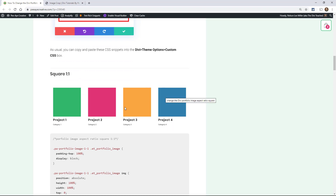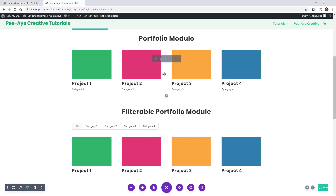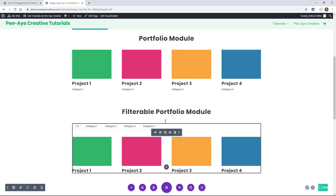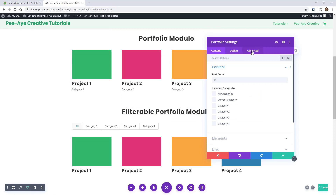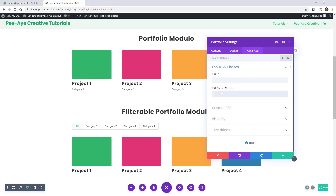Let's go ahead and do the square one — that would probably be the most popular. We're going to copy this: PA portfolio image 1 1. We have a portfolio module here and a filterable portfolio module. They're actually the same for this tutorial — changing the image aspect ratio affects each one the same. So don't worry if I say portfolio module and you're trying to do the filterable one, it's fine. Go to the module settings, then the advanced tab, CSS ID and classes, and paste that class in.